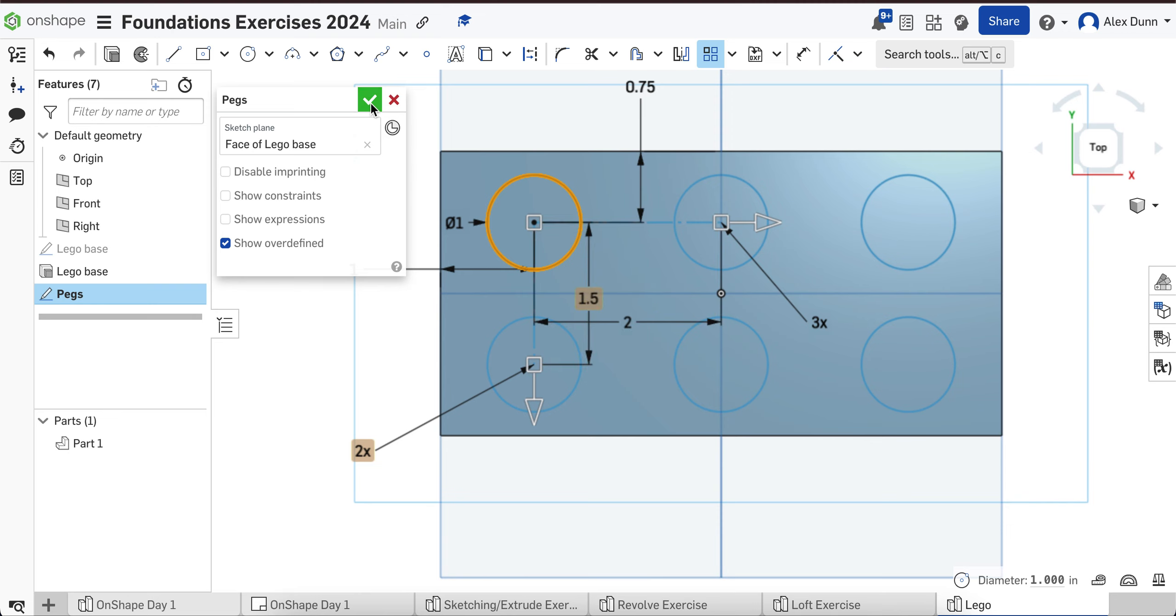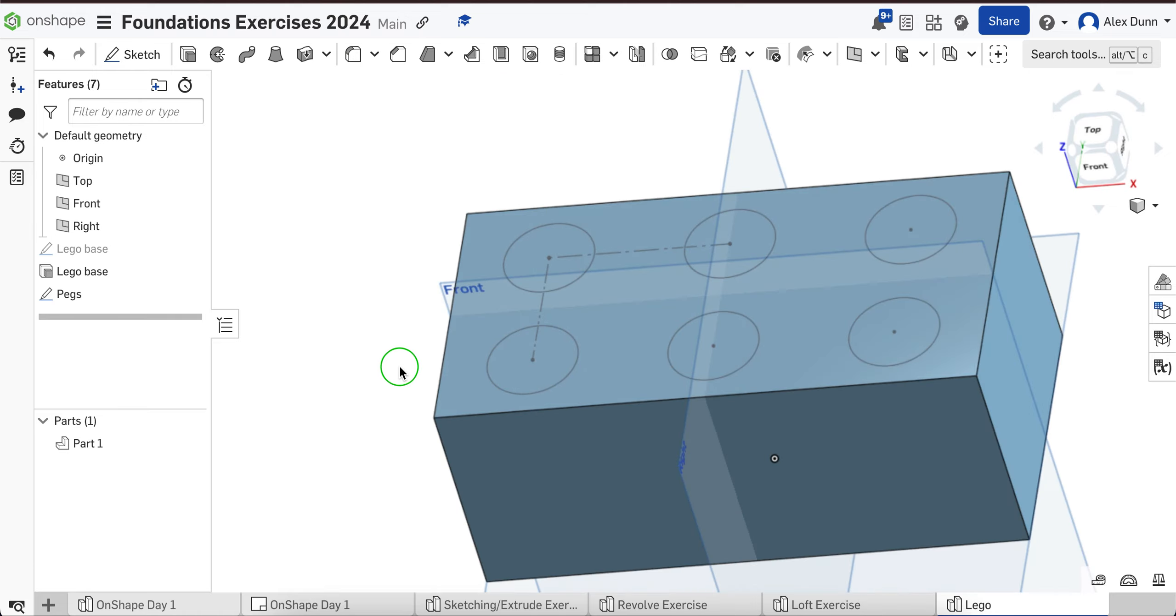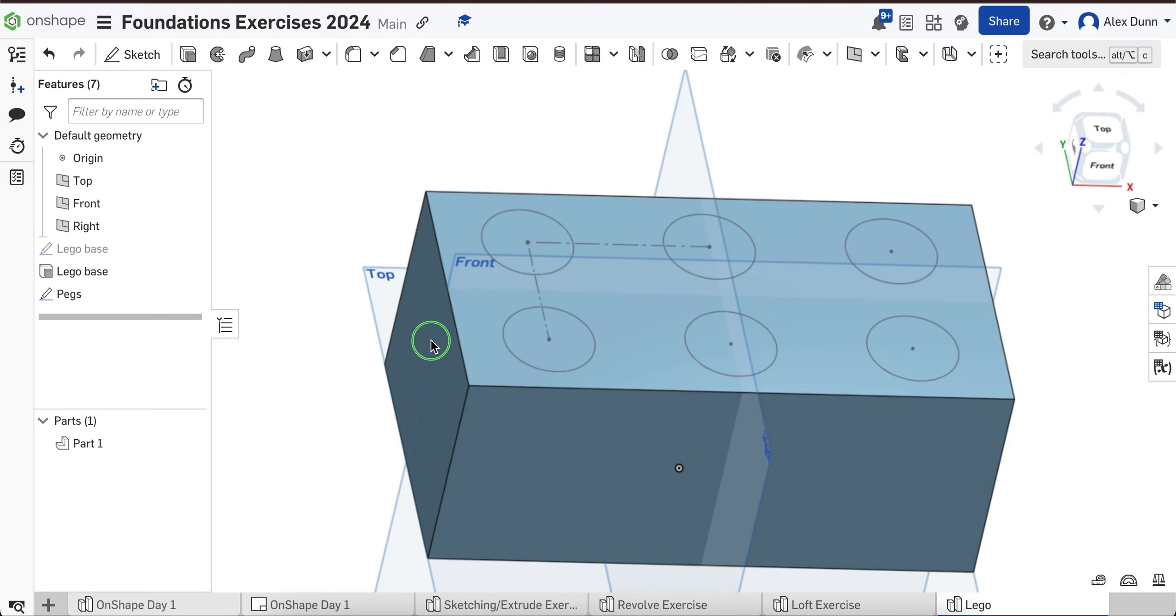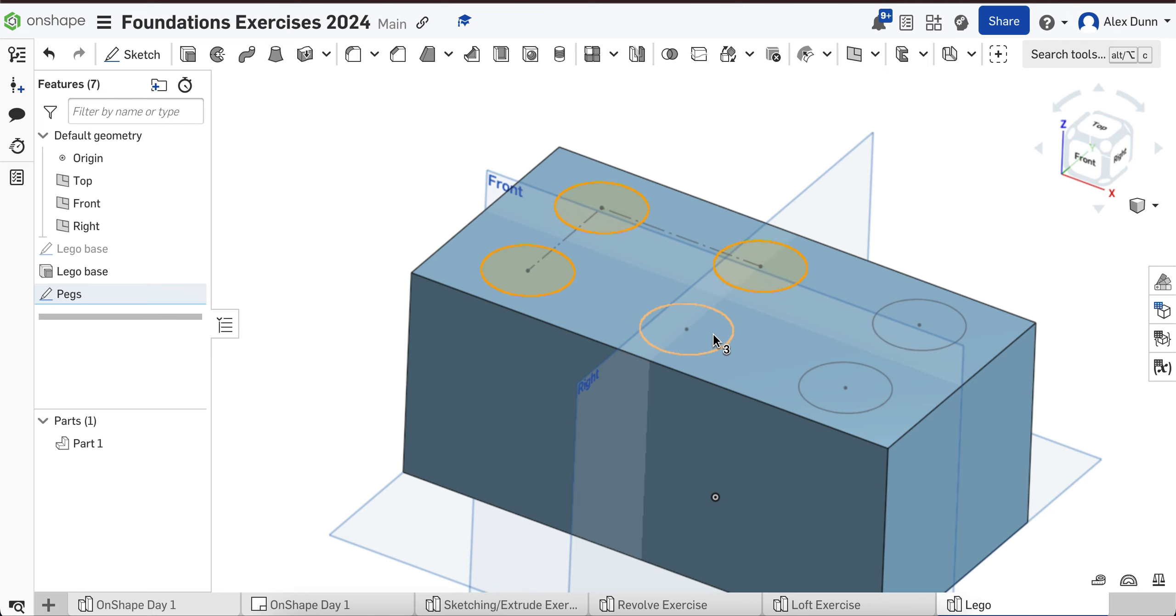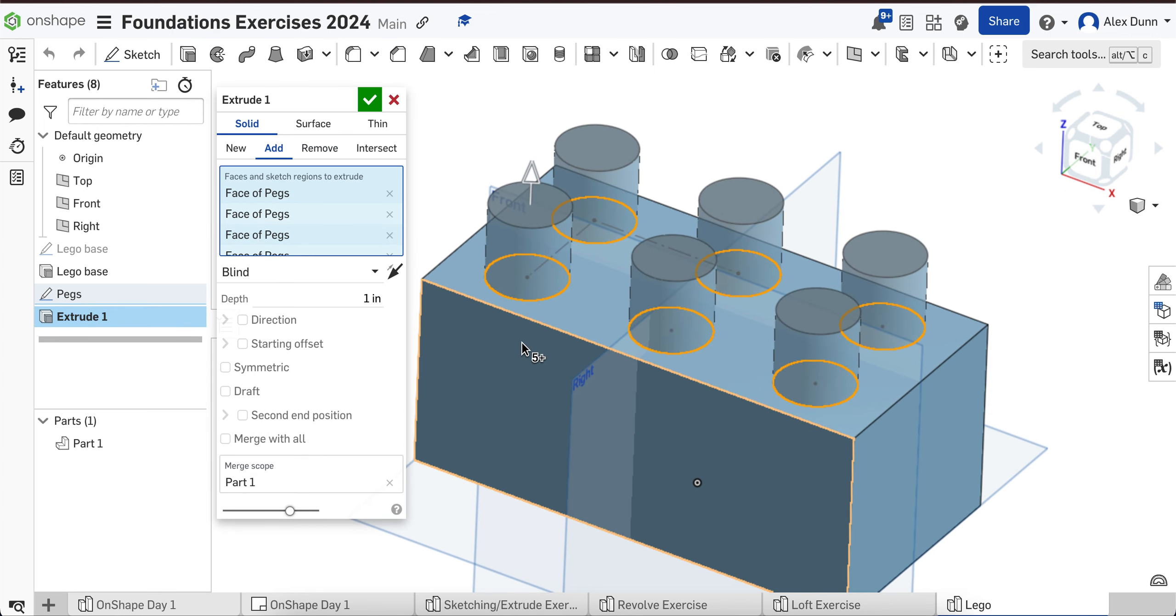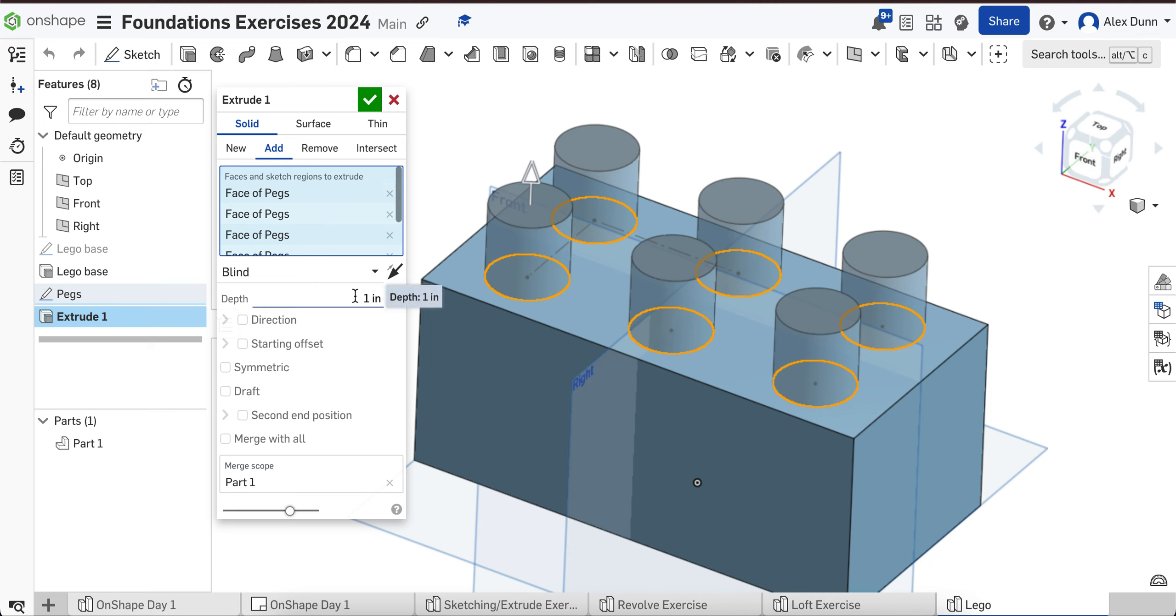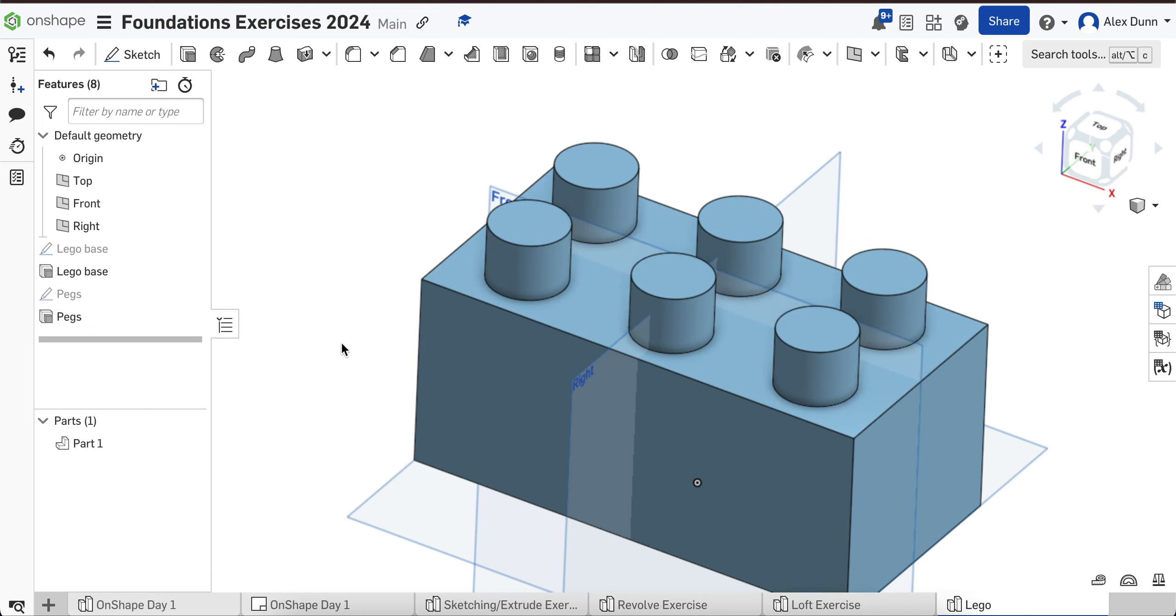I'm going to hit the green check, and now we have our nice circles. I am then going to click all six circles, the insides of the circles, not the outer edge, and I'm going to press extrude. Now we want this to be an add extrude, because we want our pegs to be always connected to the Lego block. I'm going to extrude this up 0.75 inches, so they're not too tall. I'm going to rename this pegs and hit the green check.